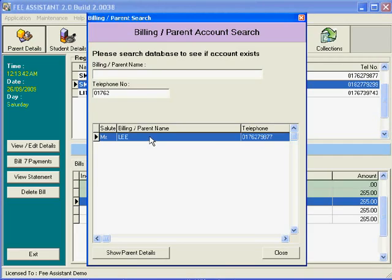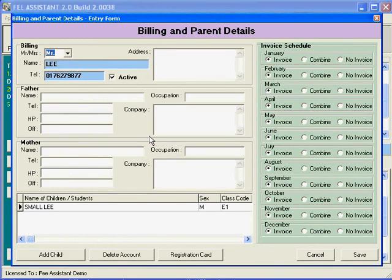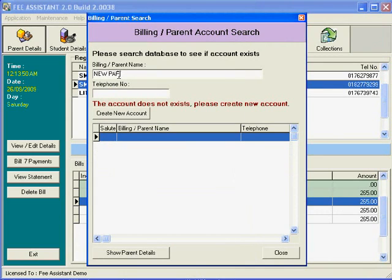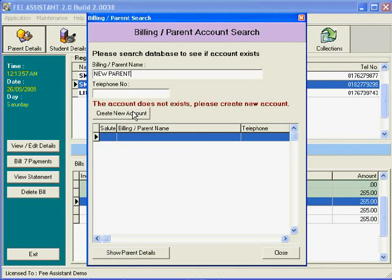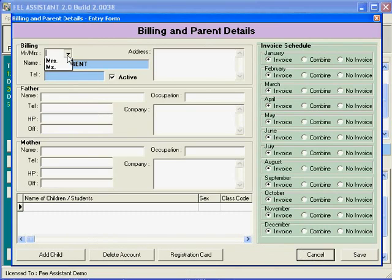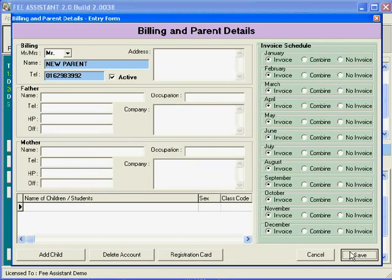But if it is a new parent, we have this new button here which helps us create a new record. We click here and type 'new parent.' We can give a few more details if you want to and save that. As you can see, a new parent has been created.